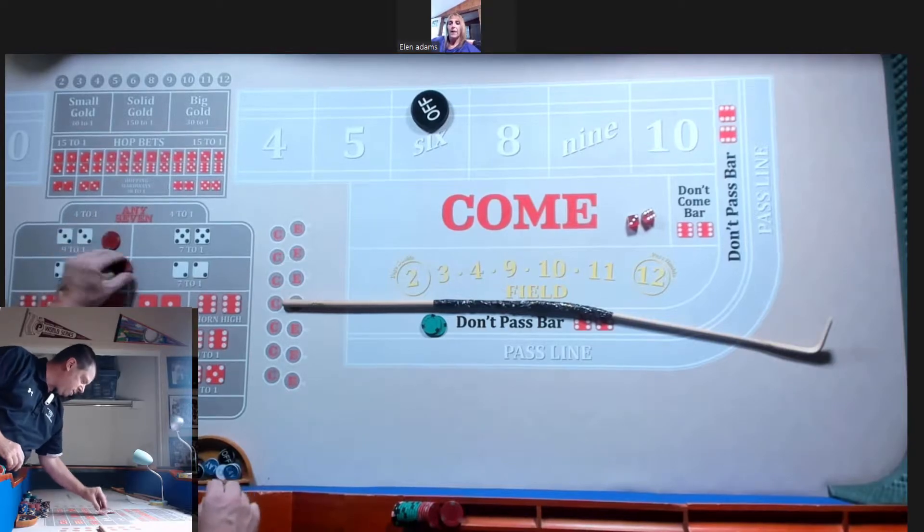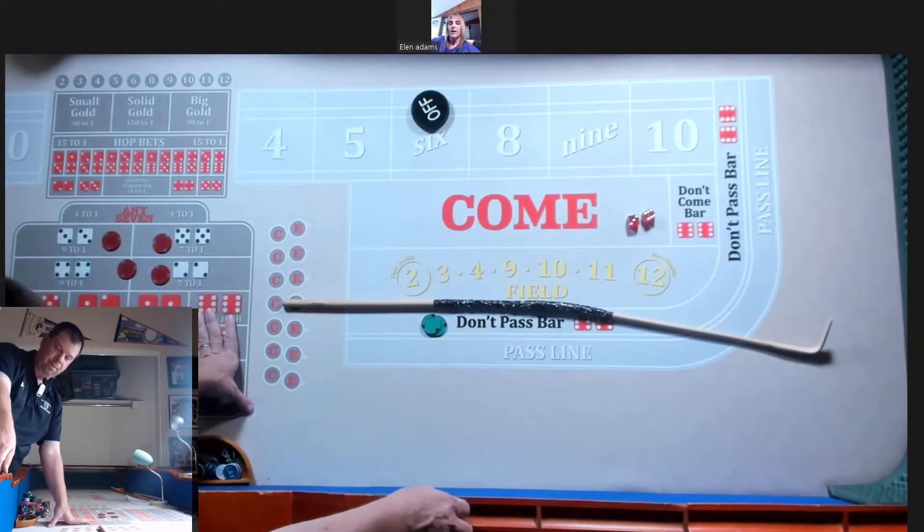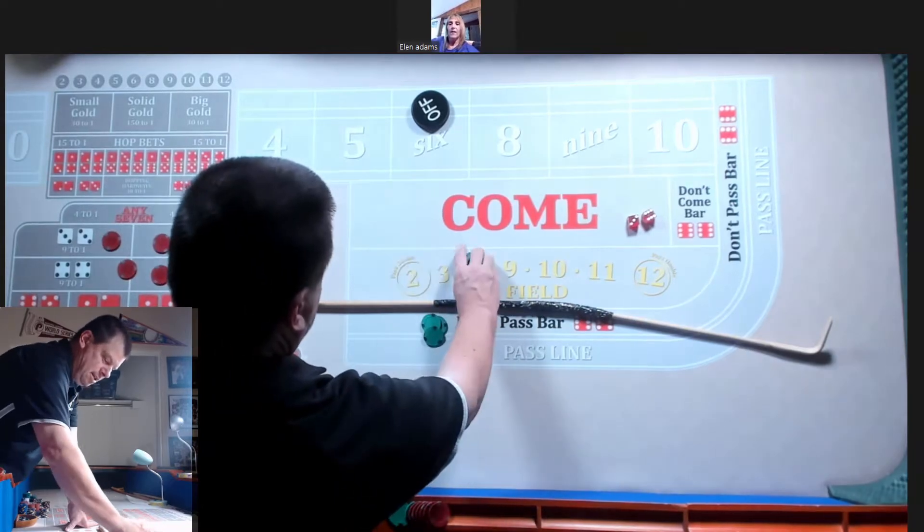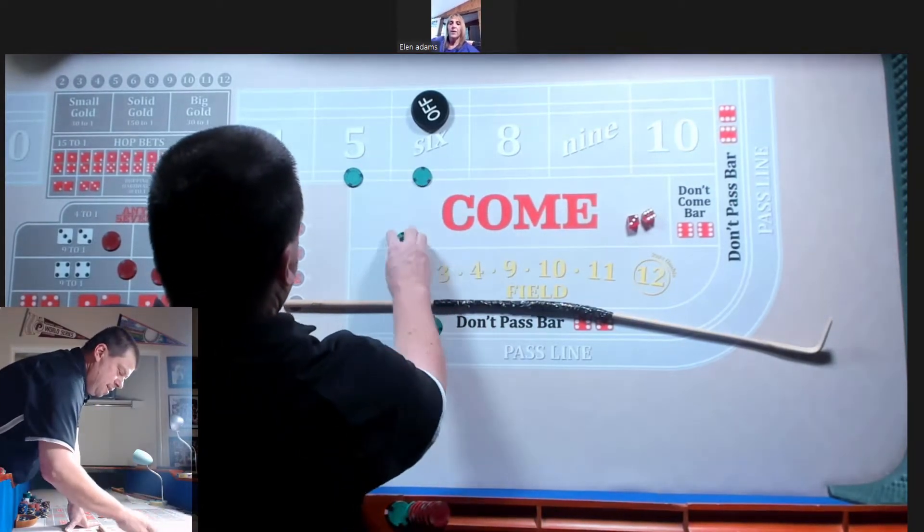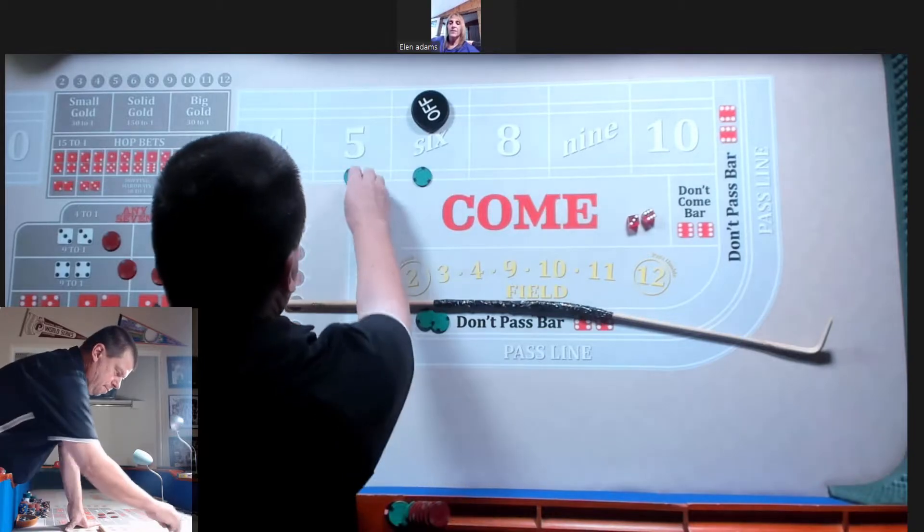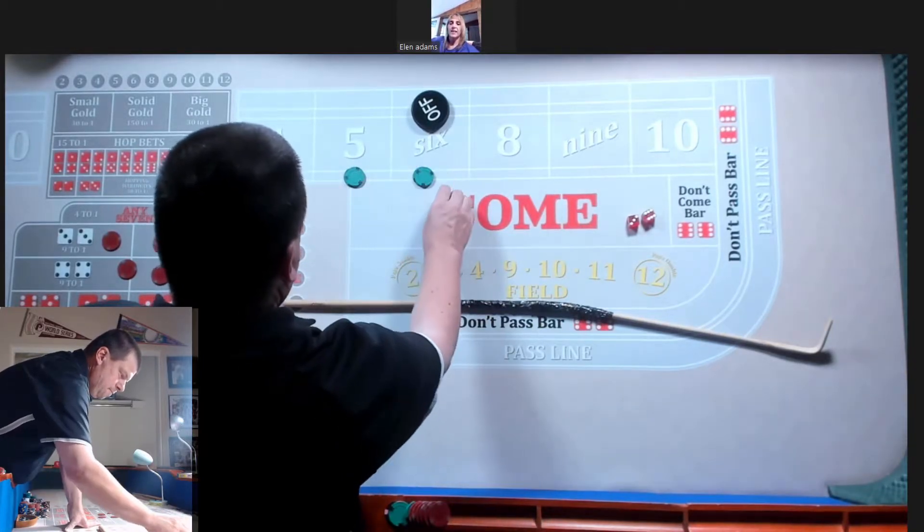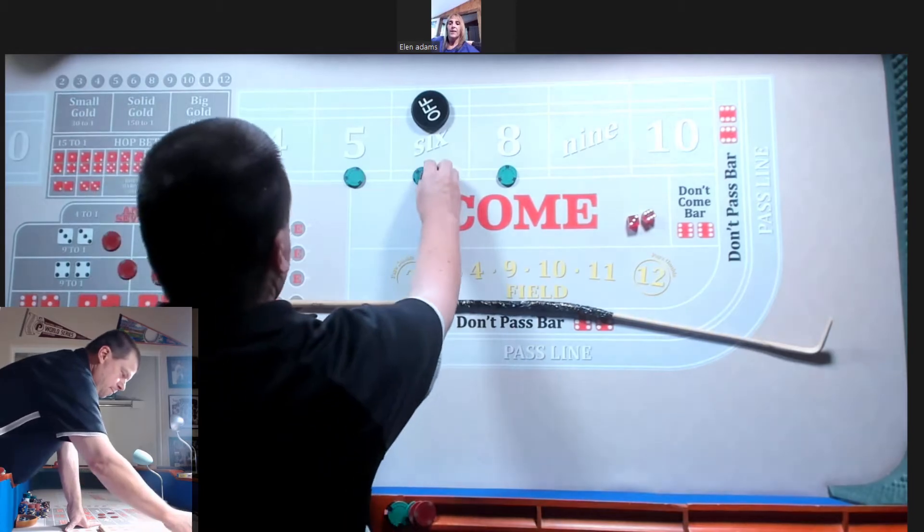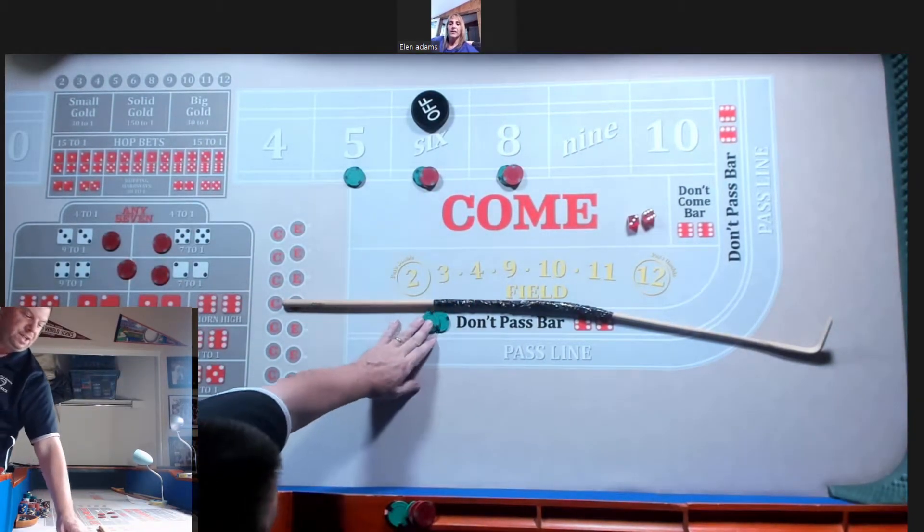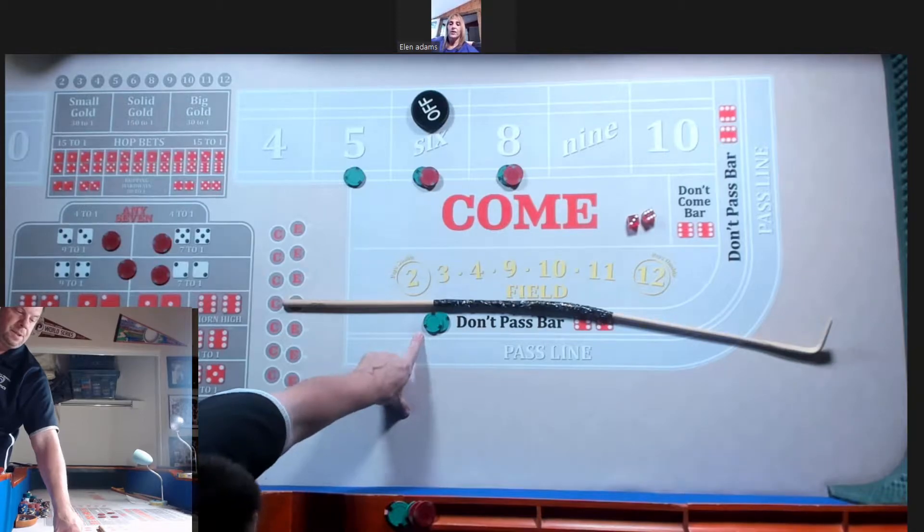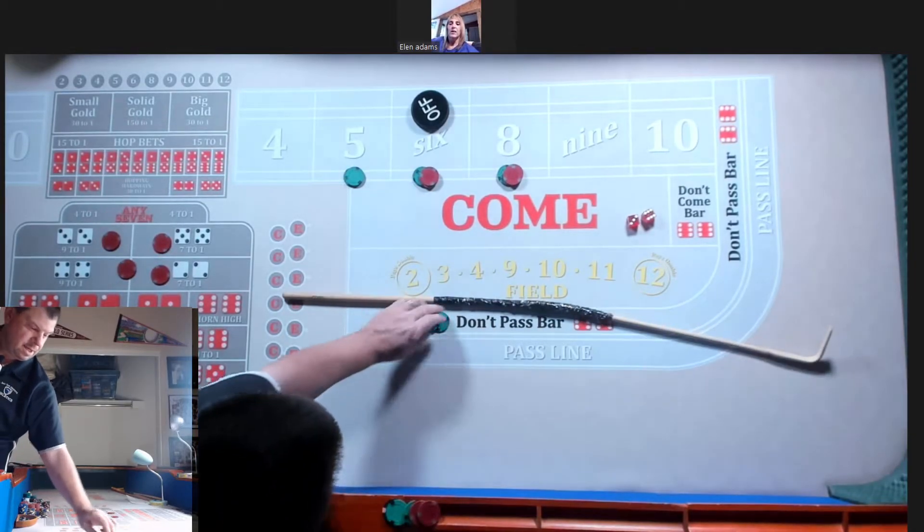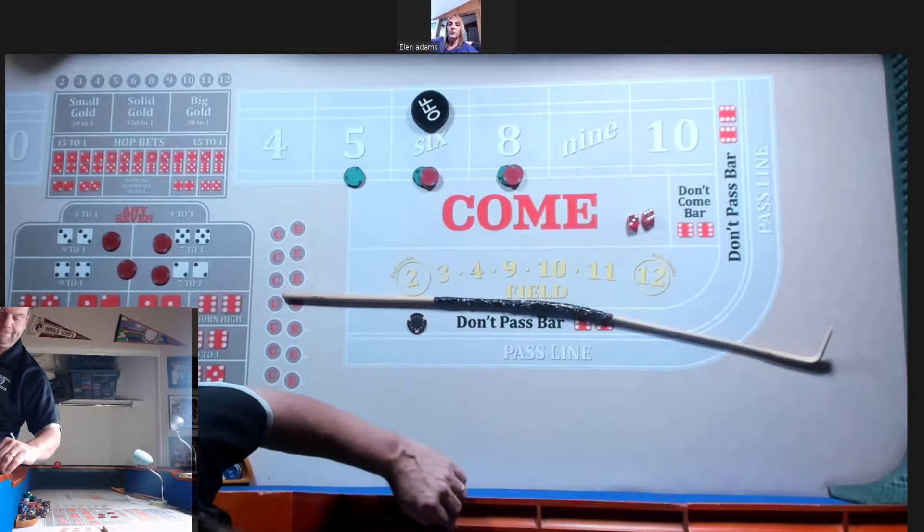All right, you're going to do that one more time. I didn't have the other camera working properly. You said a quarter on every... No, 50. I want 50 on the five, 60 on the six and eight. How much on the dough? 50? A hundred. I'm sorry. Thank you.